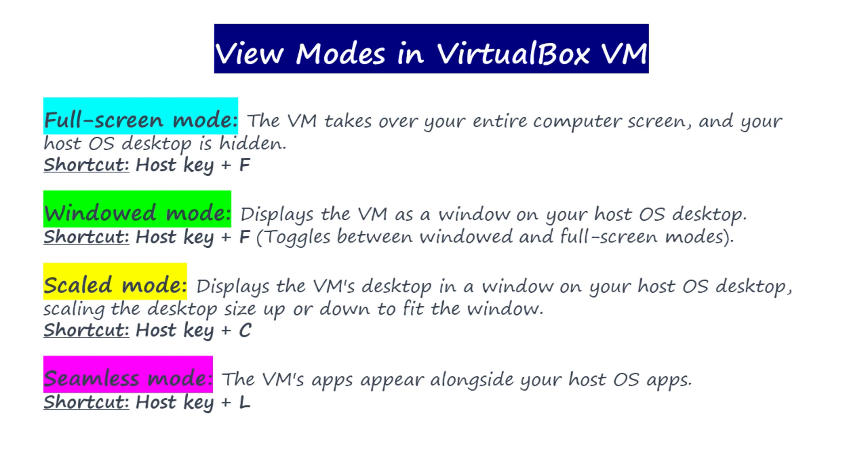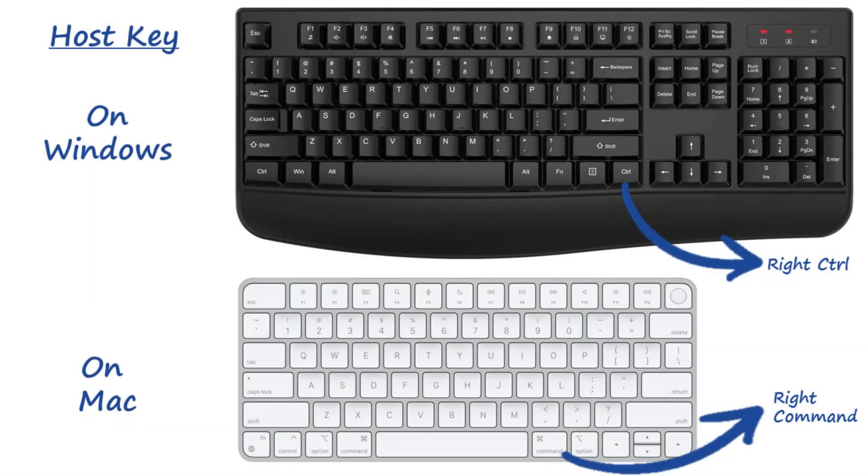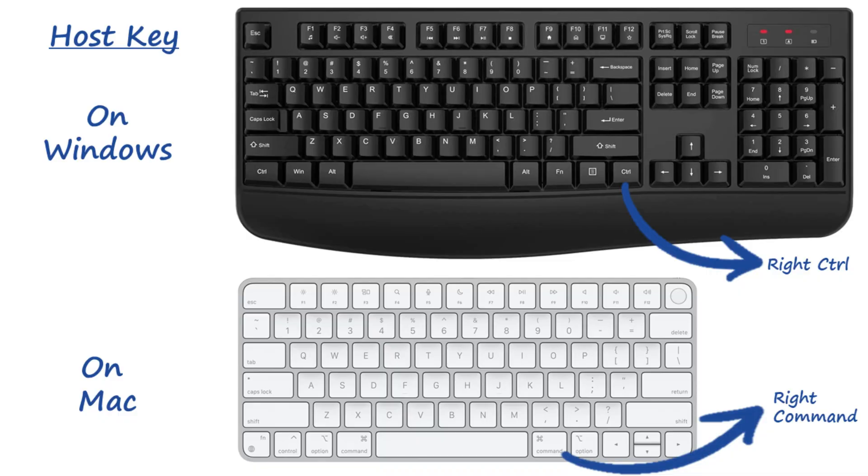You can switch between these display modes using these keyboard shortcuts. For example, to enter full screen mode, press and hold the host key and then press F. By default, the right control key is the host key in Windows machines, and if you are on a Mac, it'll be your right command key.